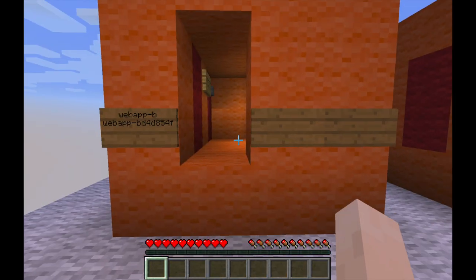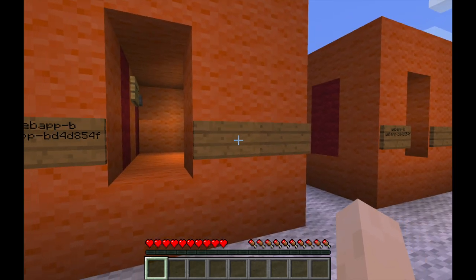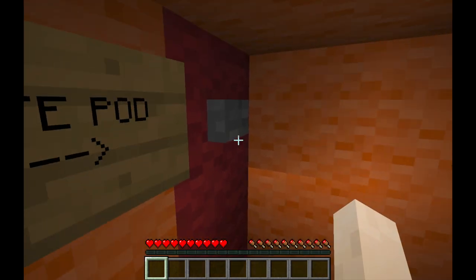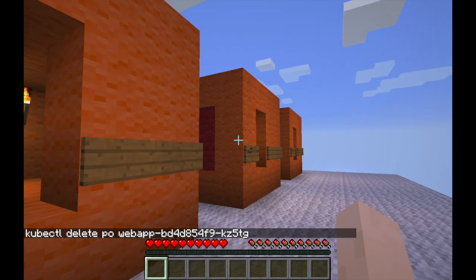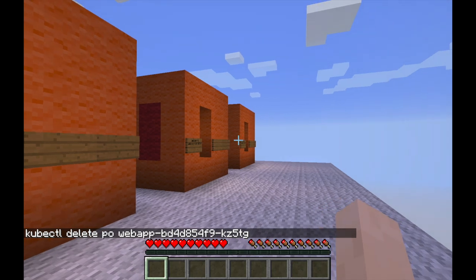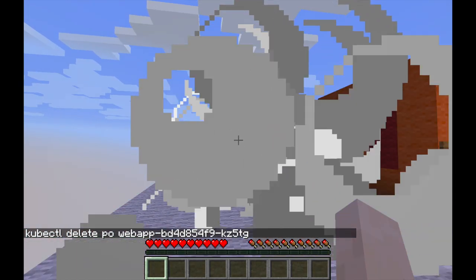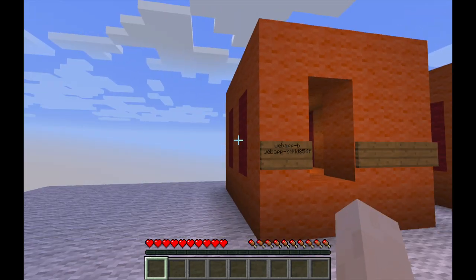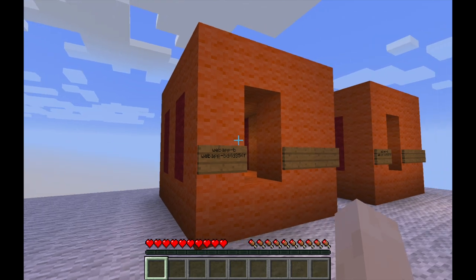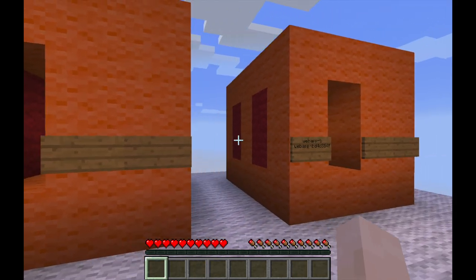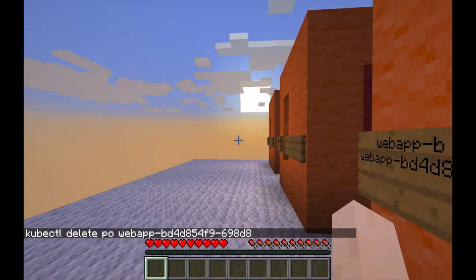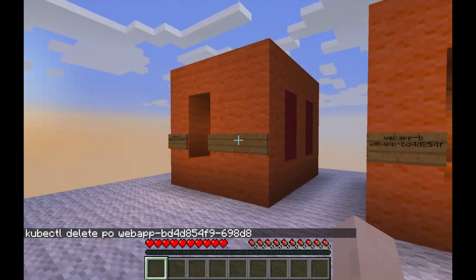What happens if I delete a pod? I can do this from within Minecraft — I jump in, press this button, and it's going to delete a pod. As you can see, another one is already here and the deleted one disappears. Kubernetes is always checking that it needs to match the desired state. Because I said I want two replicas, it's going to keep creating new pods. If I delete this one as well, another one is going to be provisioned.